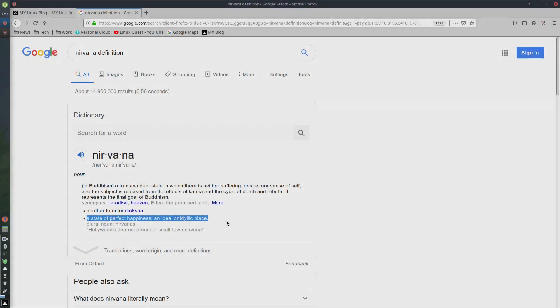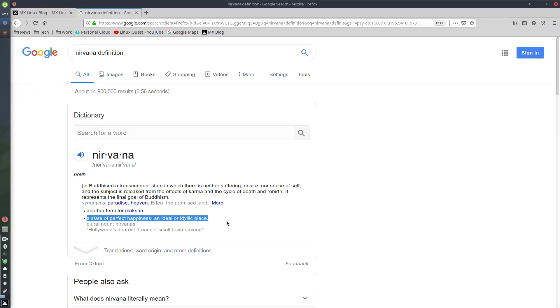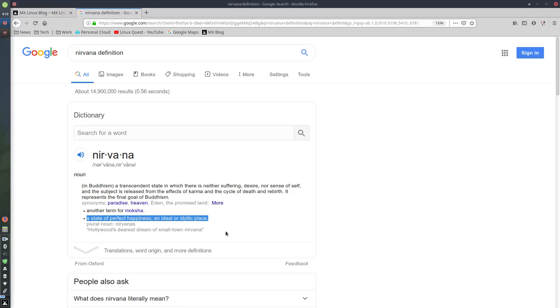Nirvana: a state of perfect happiness, an ideal or idyllic place. Now, I'm not going to tell you that MX Linux Beta 19 will put you in a state of perfect happiness, or that it's the ideal or idyllic place. But I do want to make the comparison that you will be happy with MX Linux if you're a new user, and that it could be ideal for you and your system. Now, I've got several reasons I want to cover why that is.